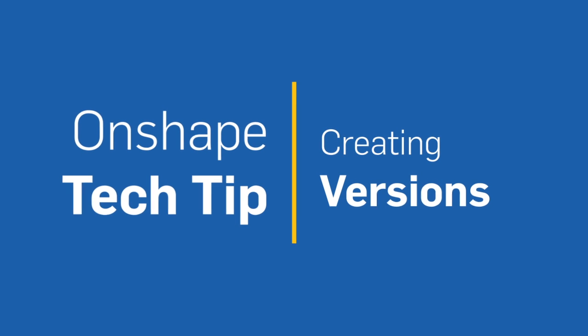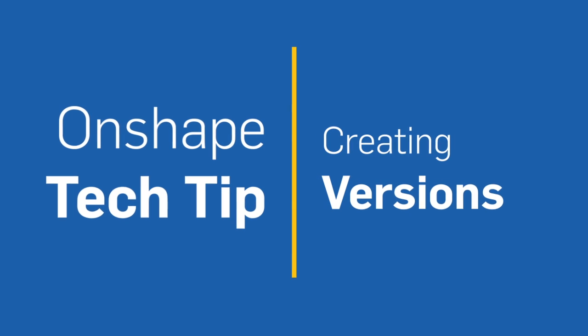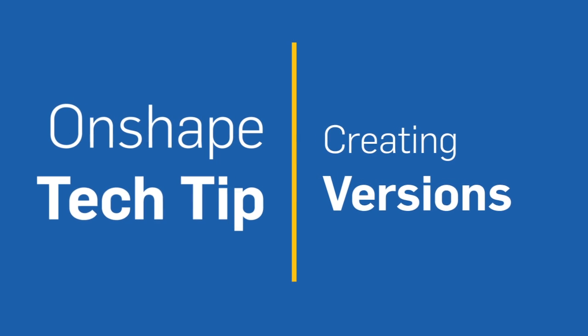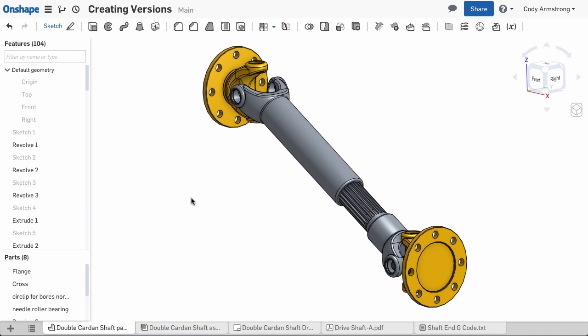With Onshape, capturing major milestones in your design doesn't require additional applications or complex PDM solutions. With Onshape, version control is built into the core and is very easy to use. Let's take a look.